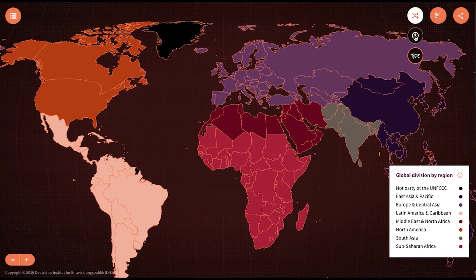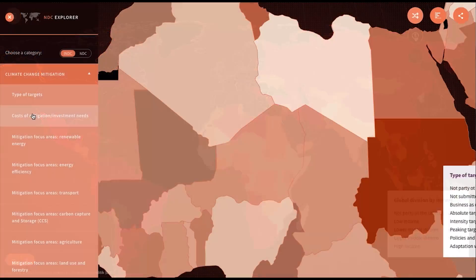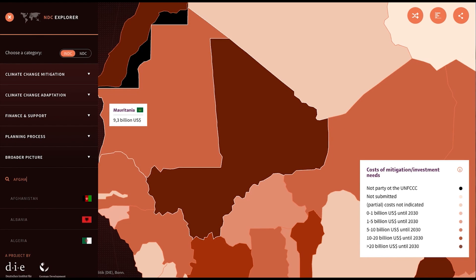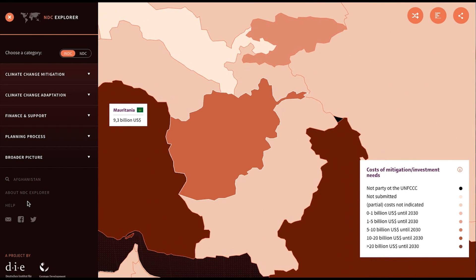Therefore, it's extremely important to have a tool like the NDC Explorer that allows you to analyse NDCs and INDCs and compare them to what other countries write, to give you an overview of what the priorities and ambitions of countries truly are.